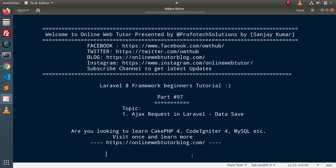Hello guys. Welcome to Online Web Tutor. I am Sanjay. We are learning the Level 8 framework tutorial, this is part number 97. Inside this video, we will continue our Ajax request class and discuss the data save method. In the last video, we had seen the concept of Ajax request and validated our form — we implemented Ajax request form validation.